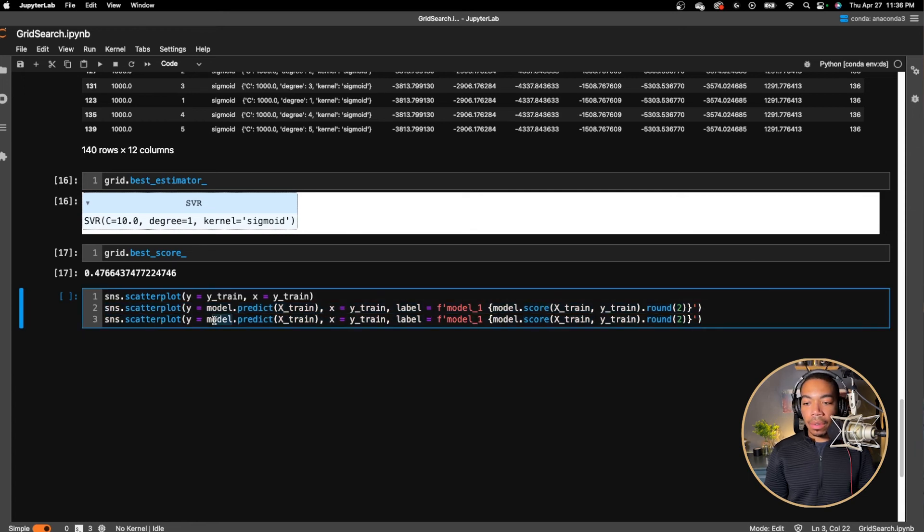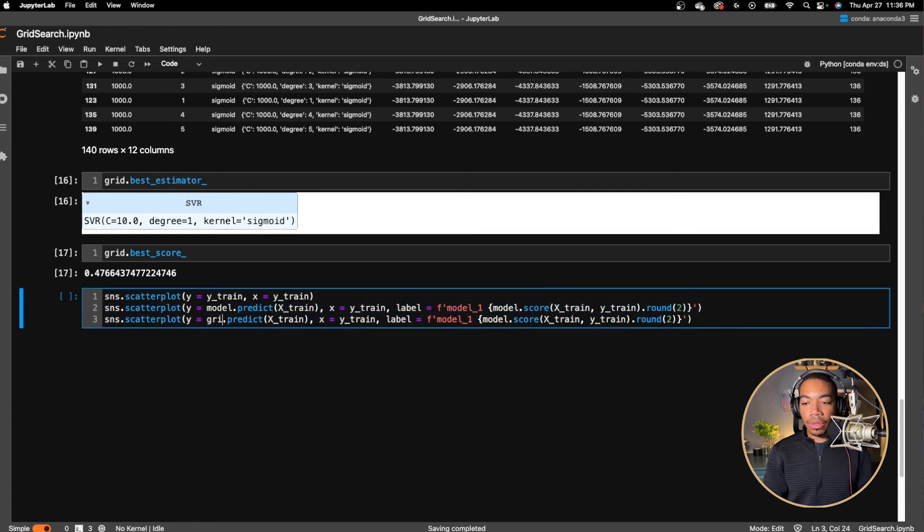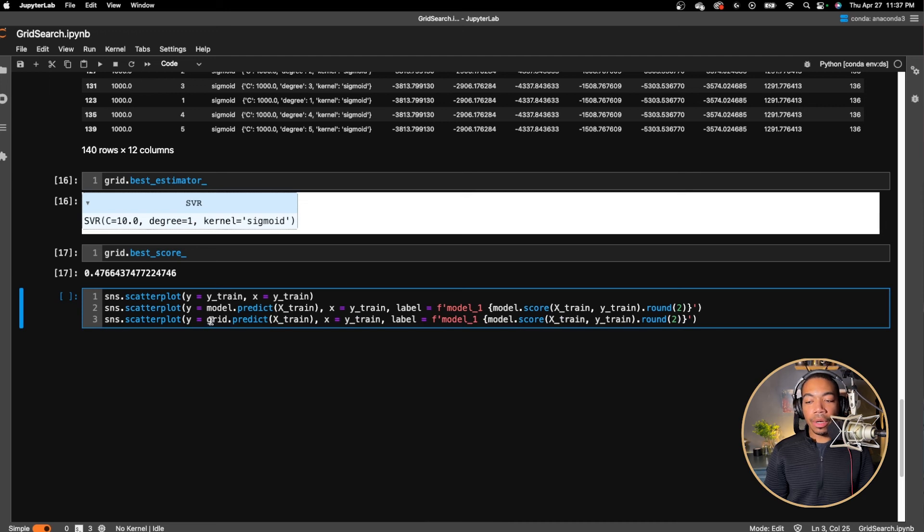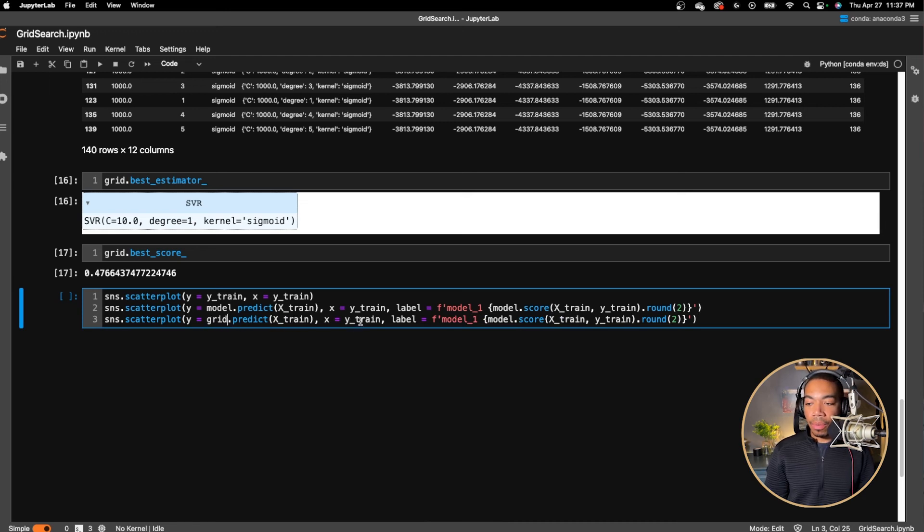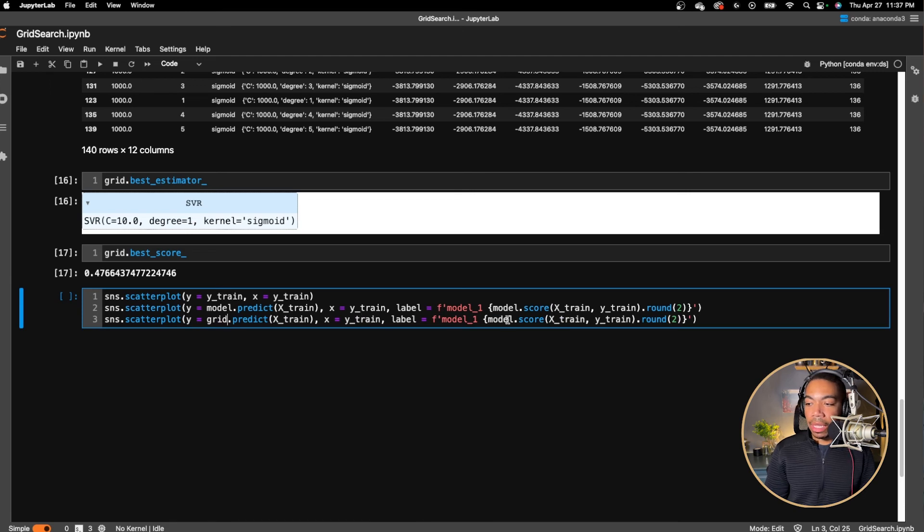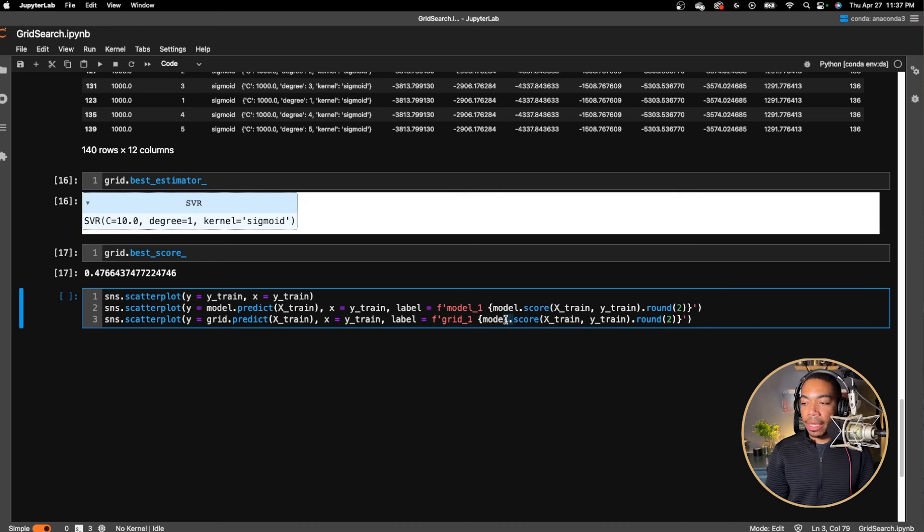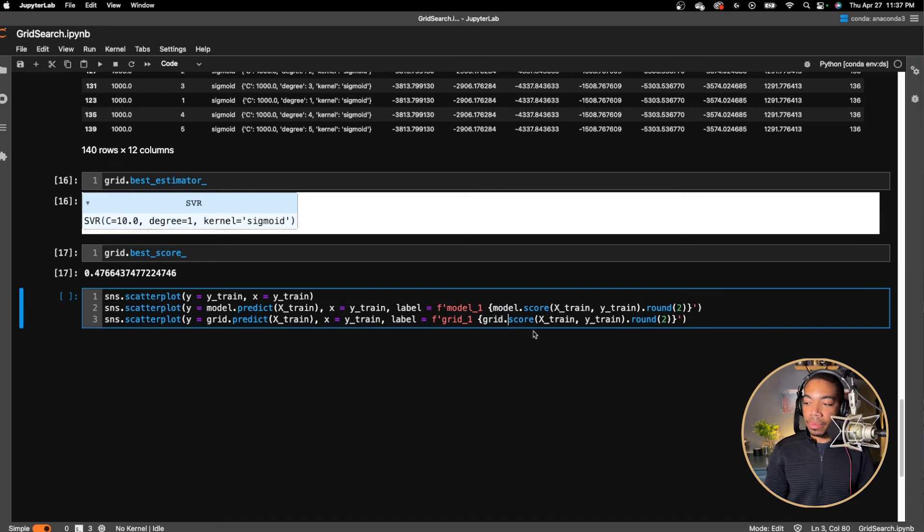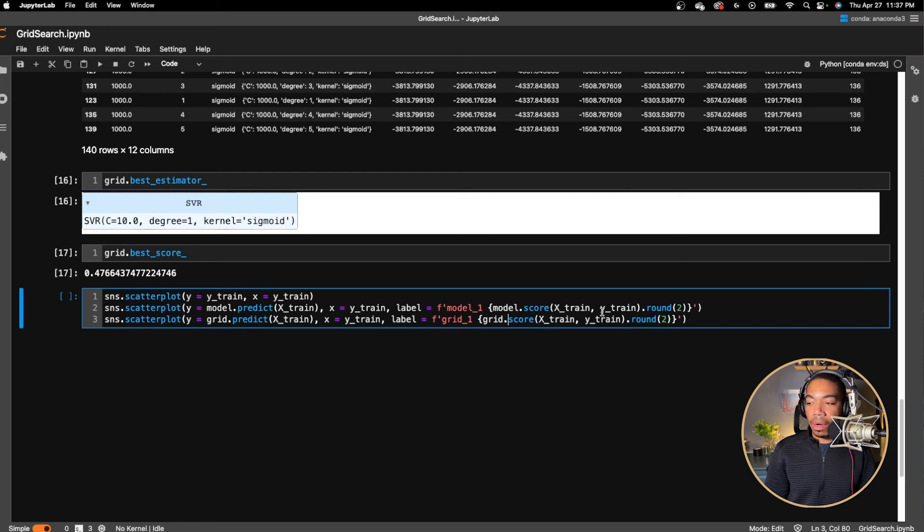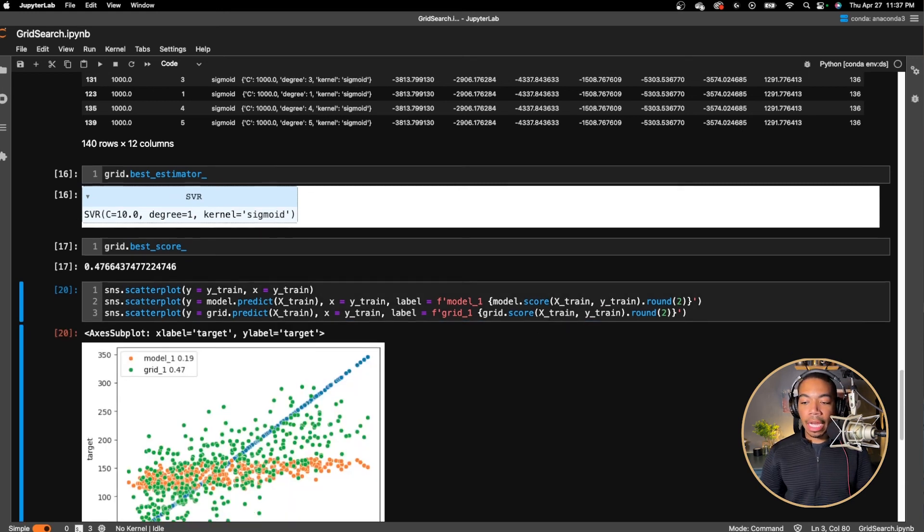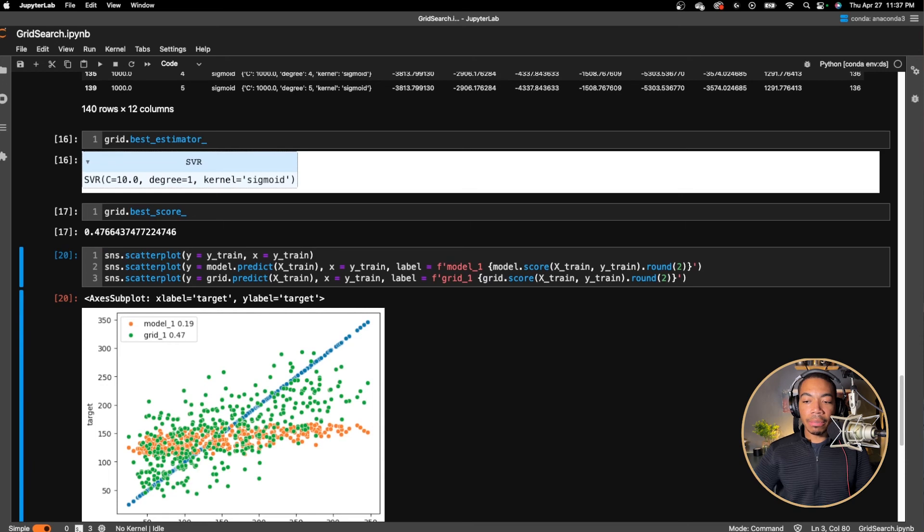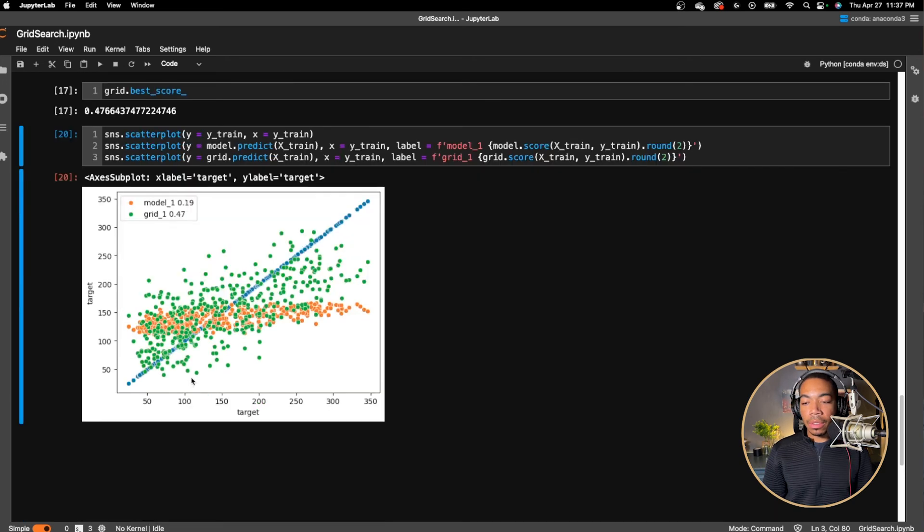So now let's switch this model to grid. And so now we're going to run grid.predict X train. Y train will be our actual values. And then instead of model one, we'll just pass in grid one and grid.score.